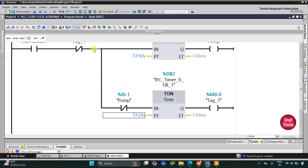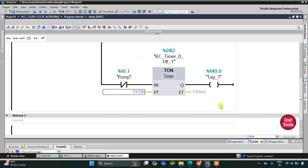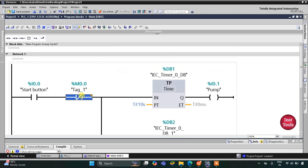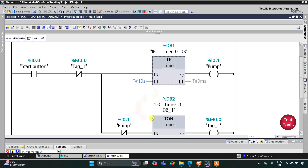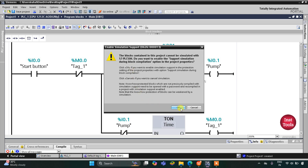When M0.0 turns on, it does not allow current to flow through the normally closed M0.0 contact, so M0.0 goes off again. When M0.0 goes off, the normally closed M0.0 contact allows current to flow again, which triggers the TP timer once more, turning the pump on for another 10 seconds. This process repeats again and again.